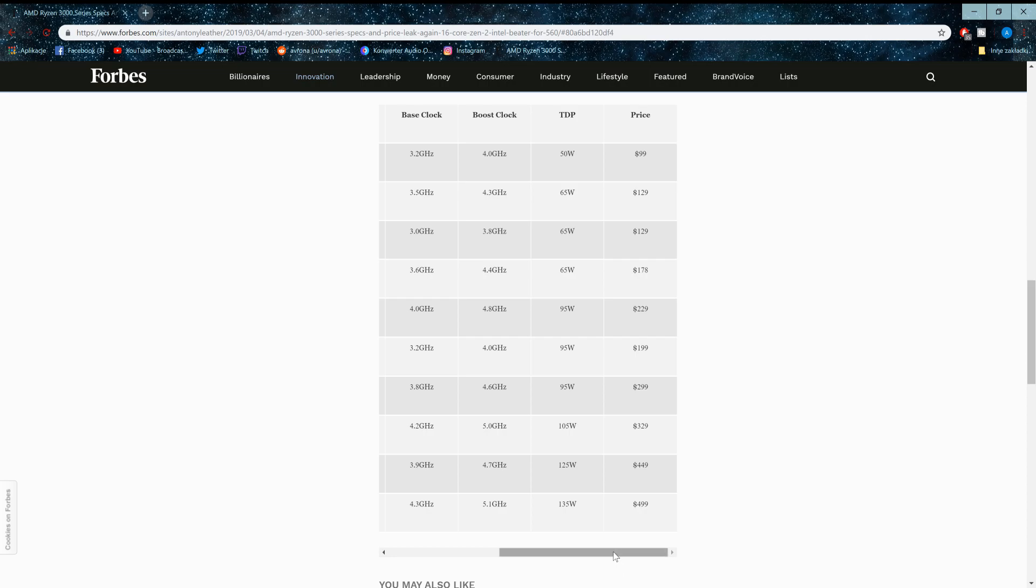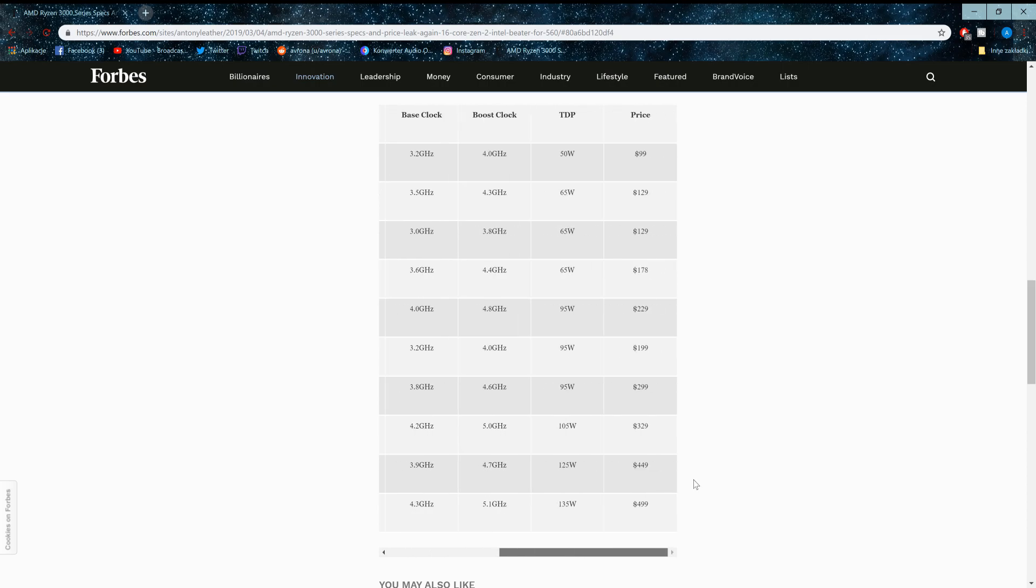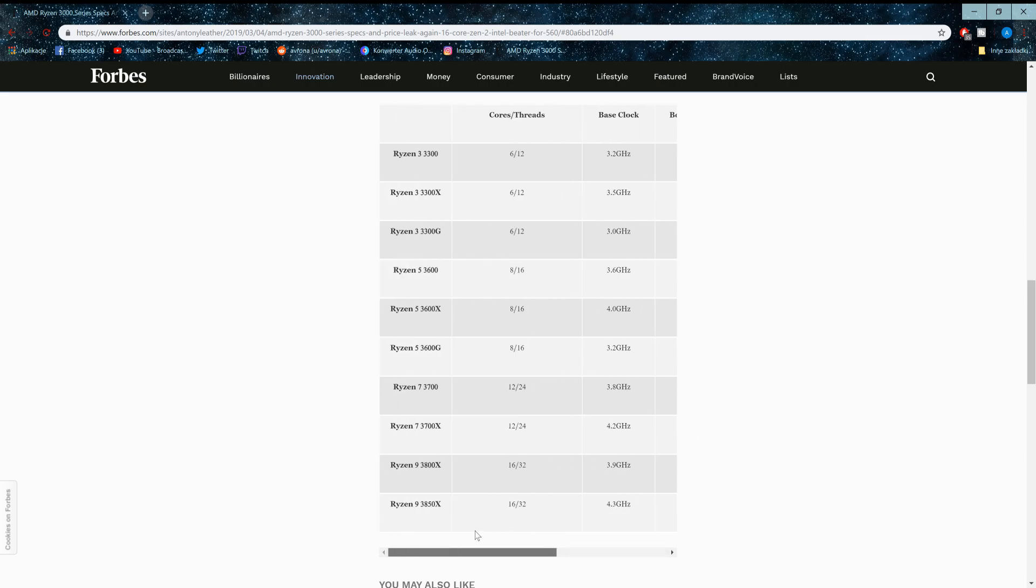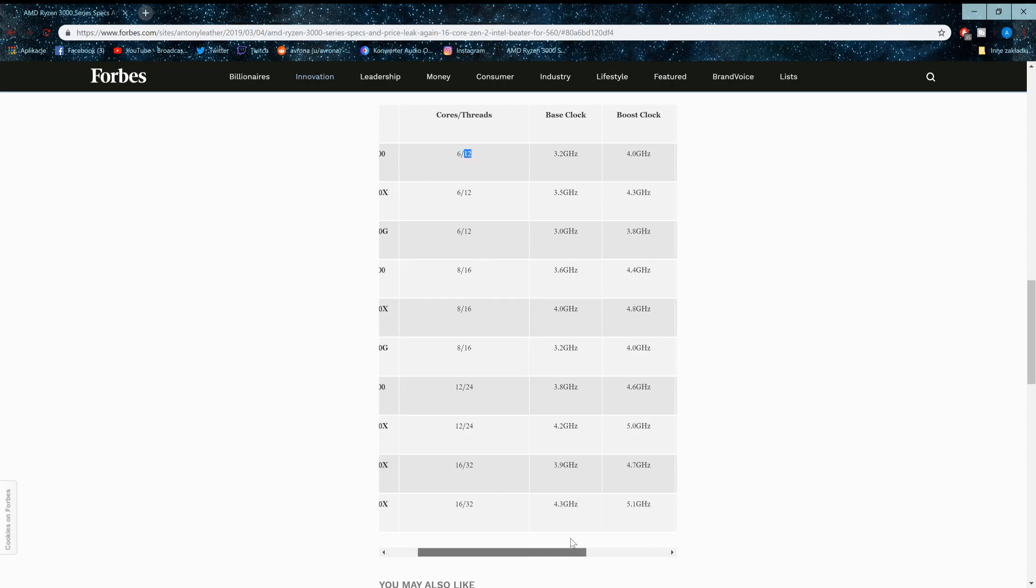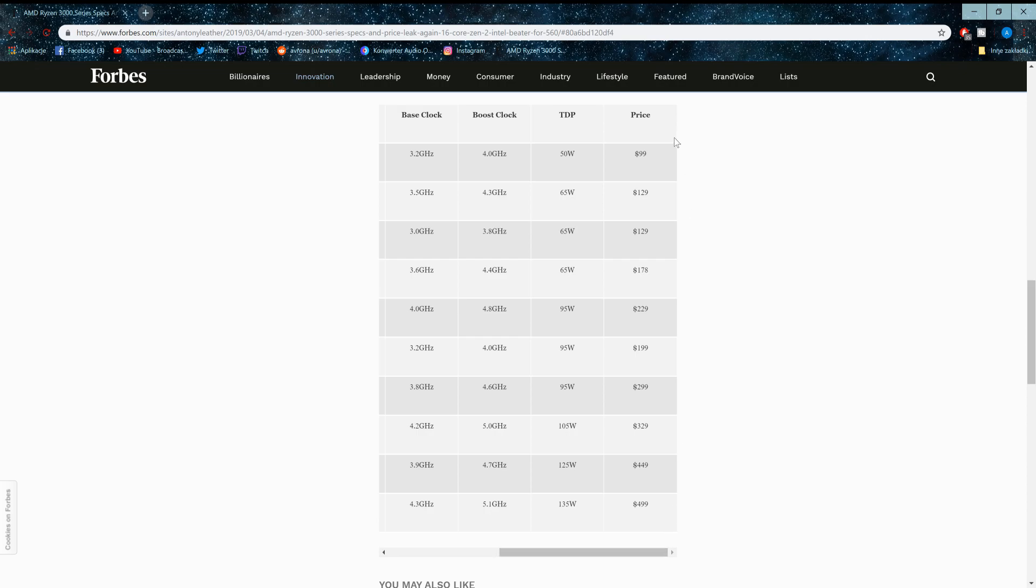And they will have competition, because just look at these prices versus the performance you're getting. I mean, for the cheapest one, $99, you are getting 6 cores, 12 threads, base clock of 3.2, boost clock of 4, and a TDP of 50 watts. That is an insane value for $99.